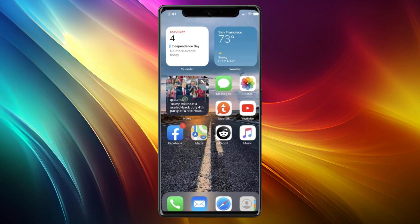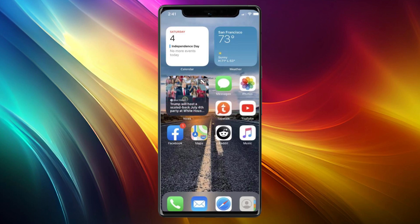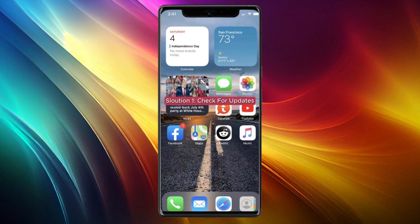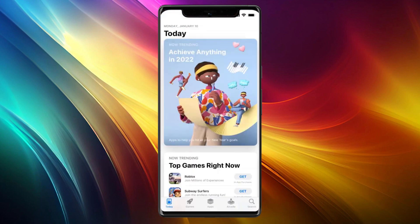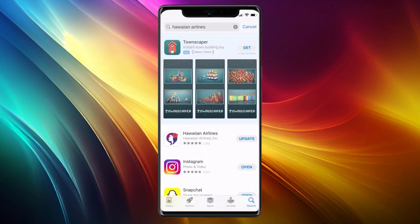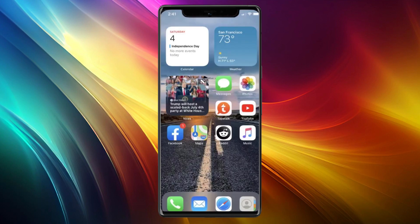Hello everybody, and in today's video I'll be teaching you how to fix the Hawaiian Airlines app not working. The first solution you can try is to make sure that you're using the latest version of the app. Open up the App Store and search Hawaiian Airlines. If you see the update button towards the right hand side of the name, that means it isn't updated — make sure to update it and check if it works.